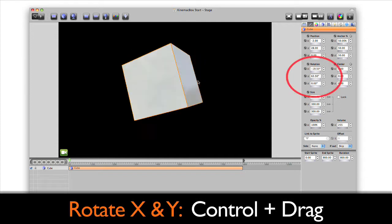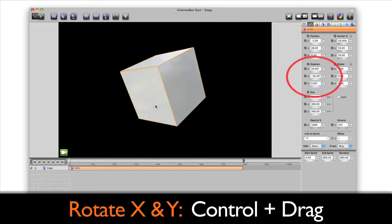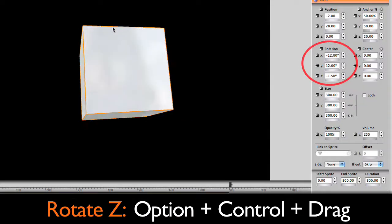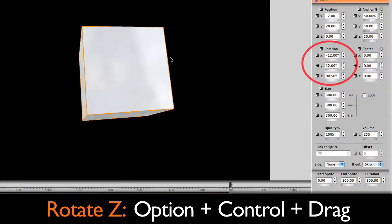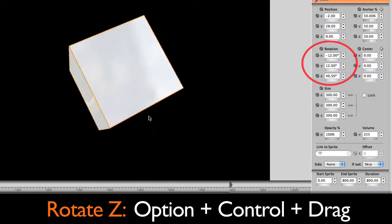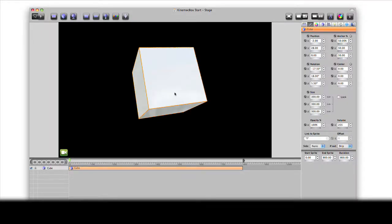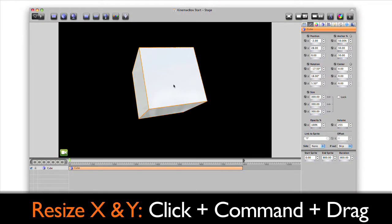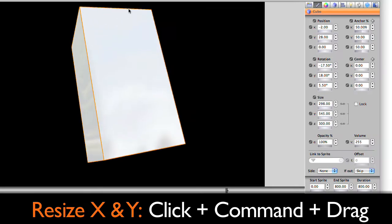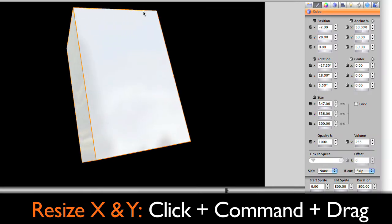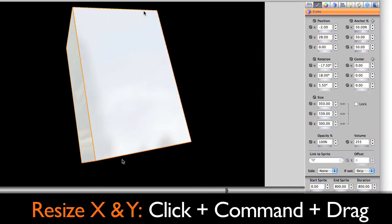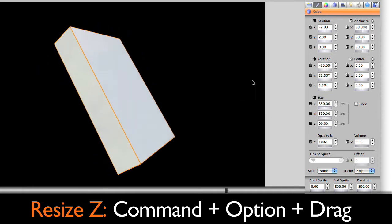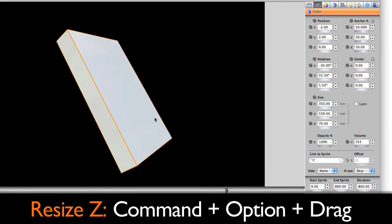Hold CTRL to rotate it on the X and Y axis and hold OPTION CTRL to rotate it on the Z axis. Resize the cube by clicking on it and holding. Then press the COMMAND key to drag and resize on the X and Y axes.